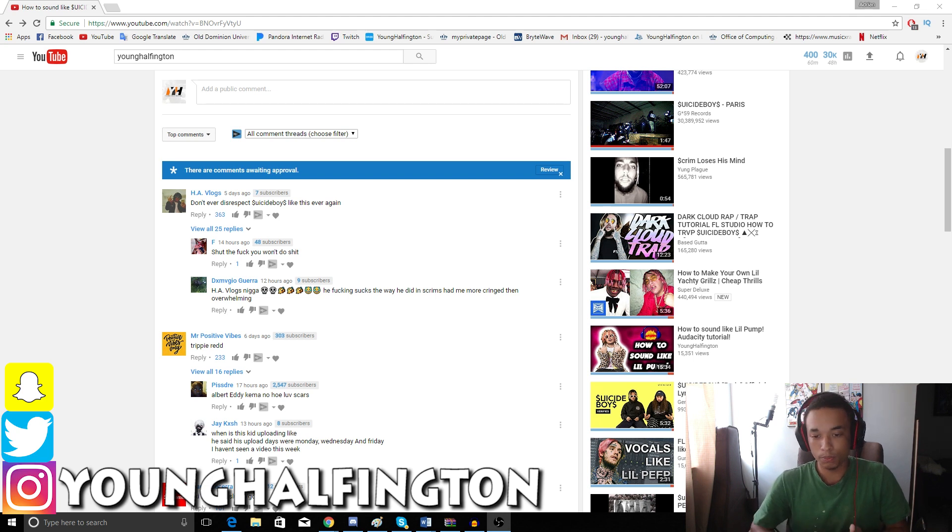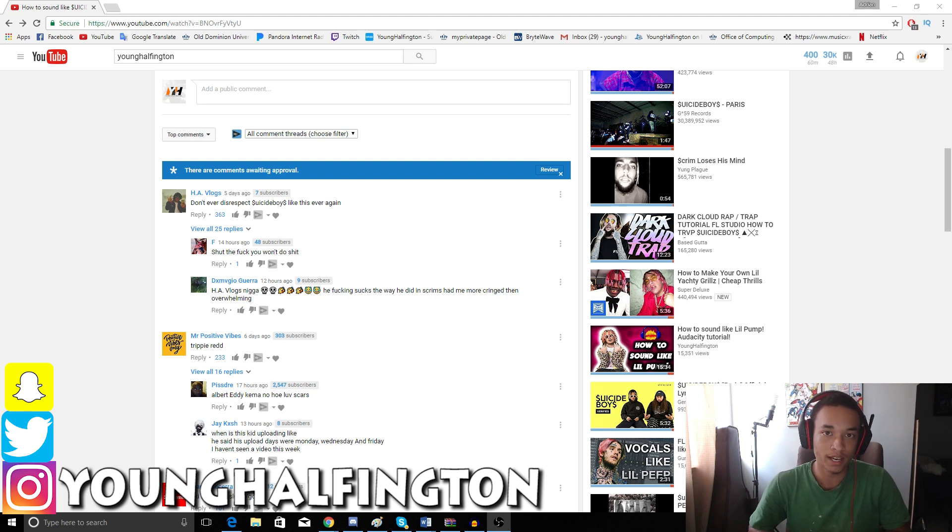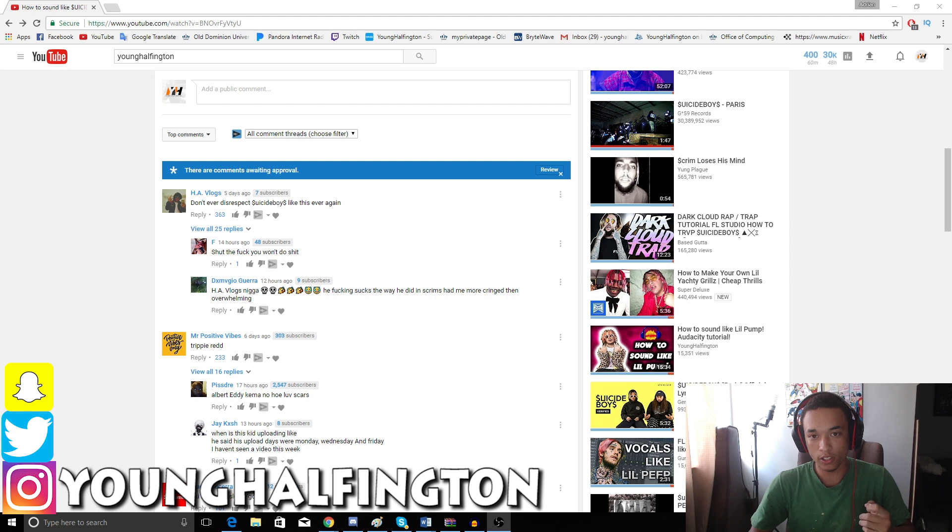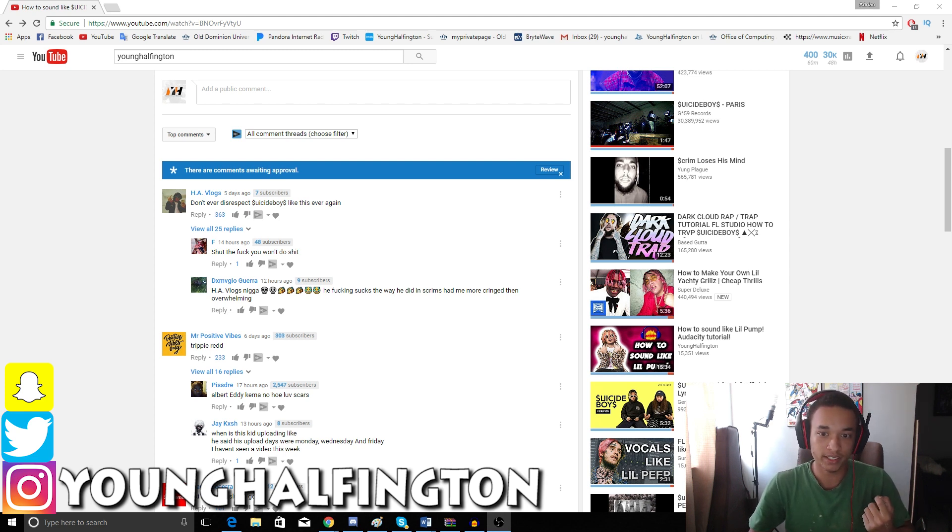For some reason this video got 30,000 views while my other ones got 6,000. Most of these artists guys, I've never heard. So I'm sorry if I butchered the lyrics or I don't have the flow down.